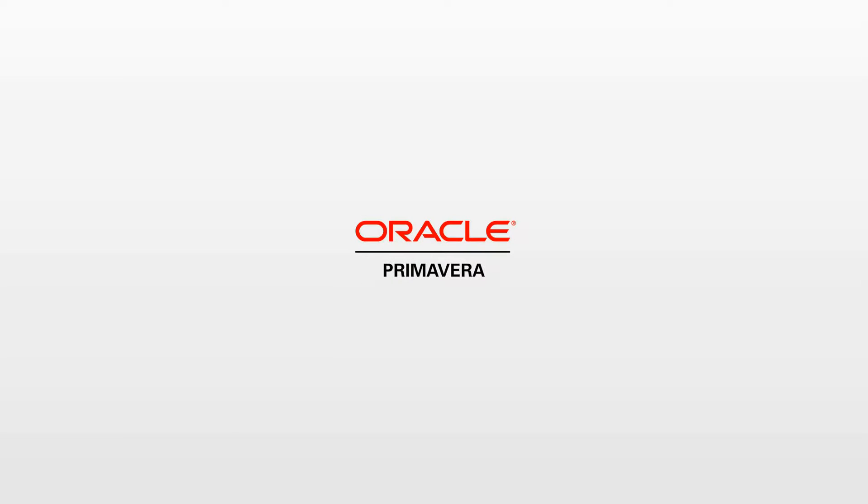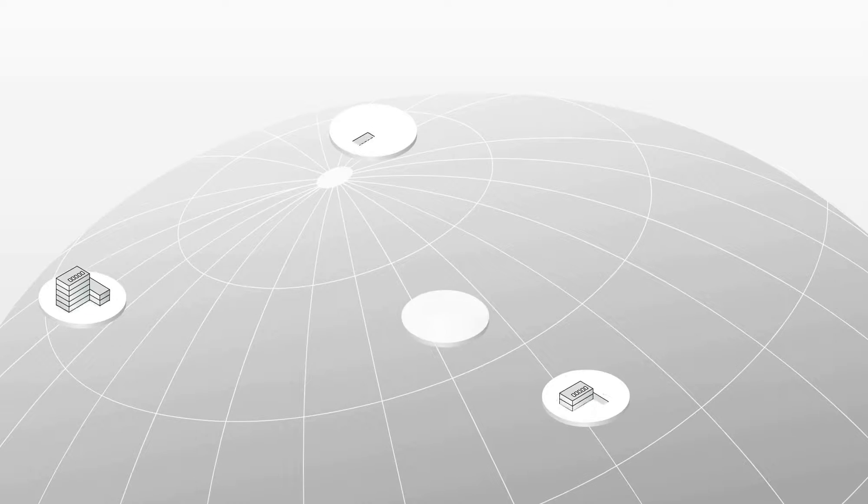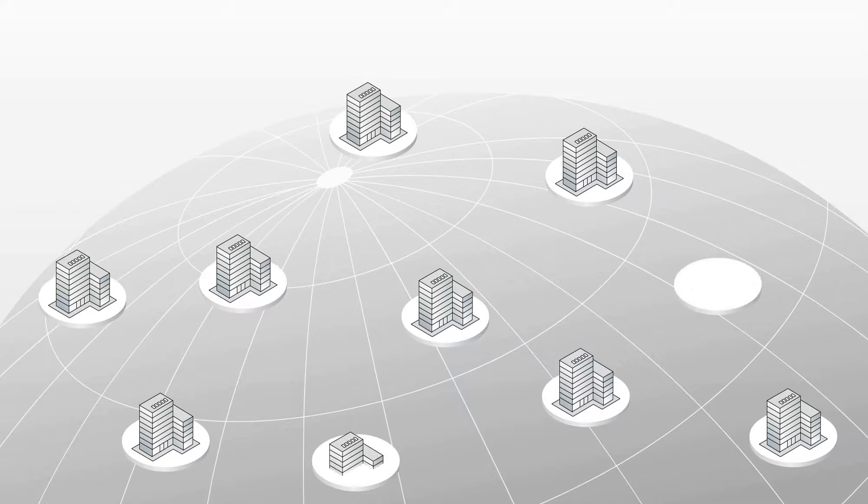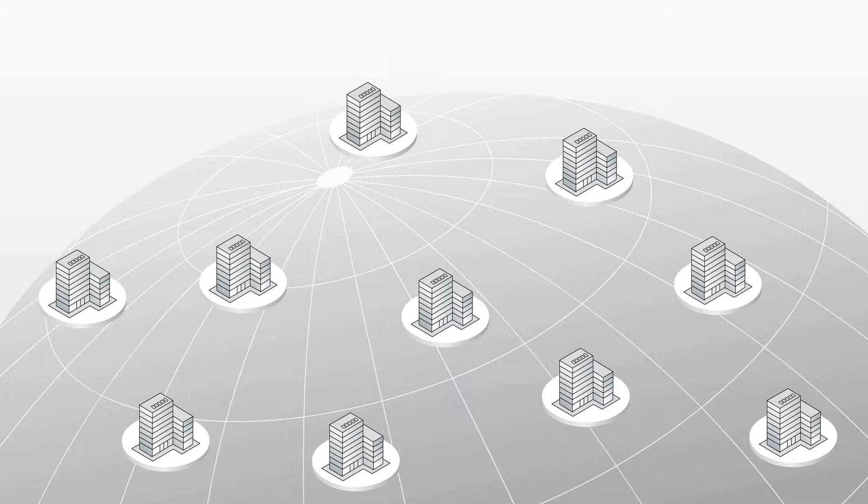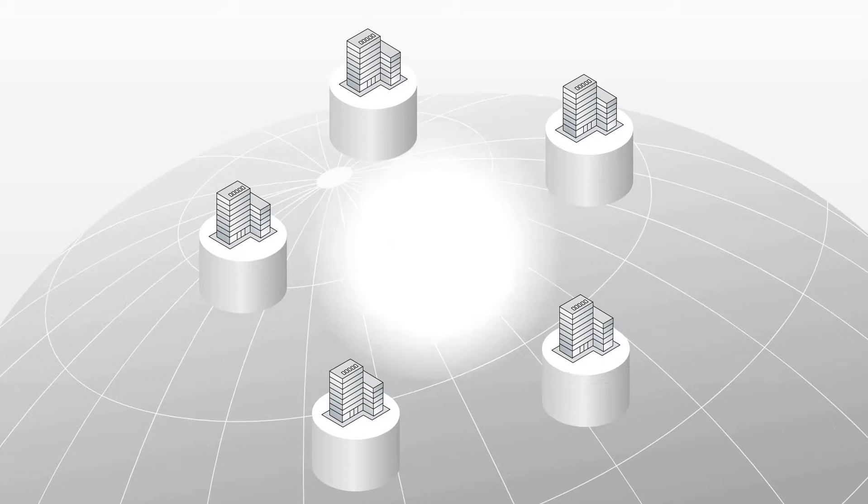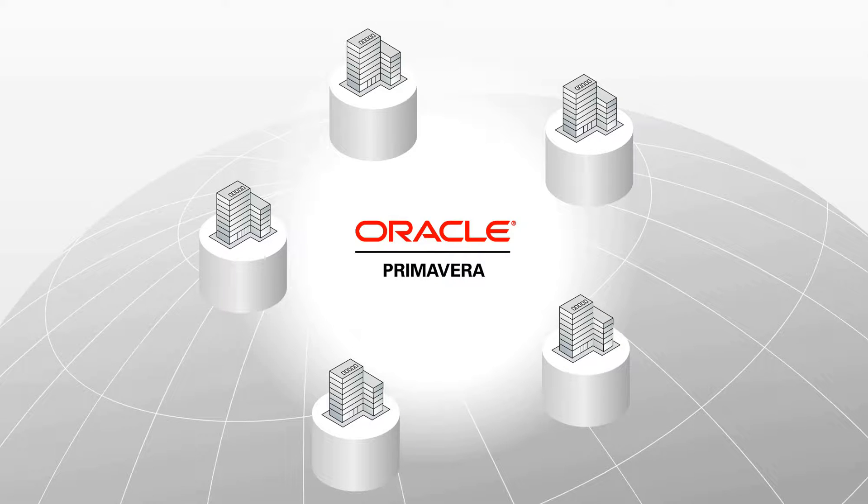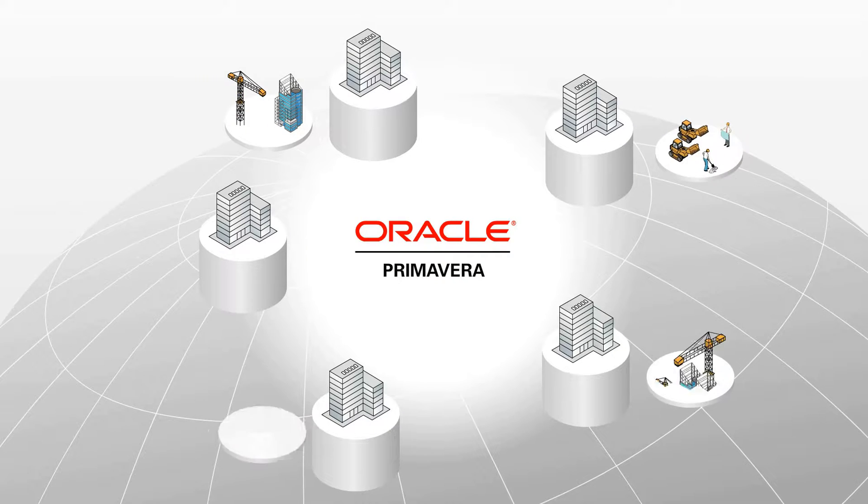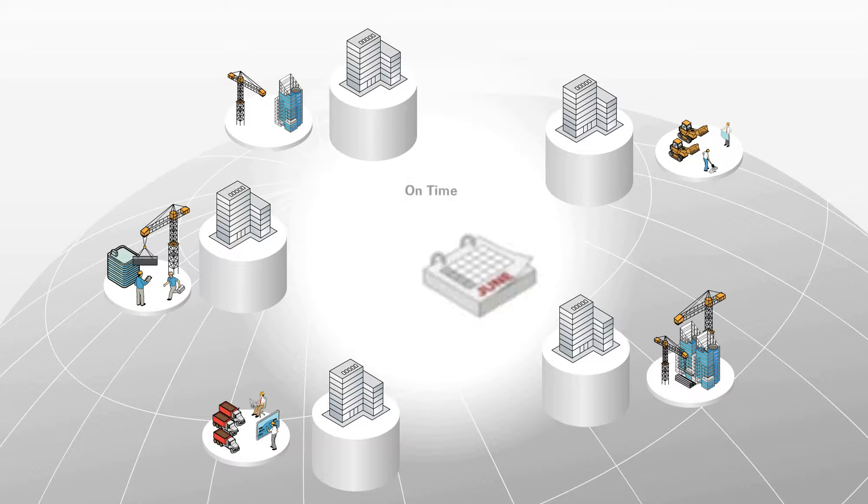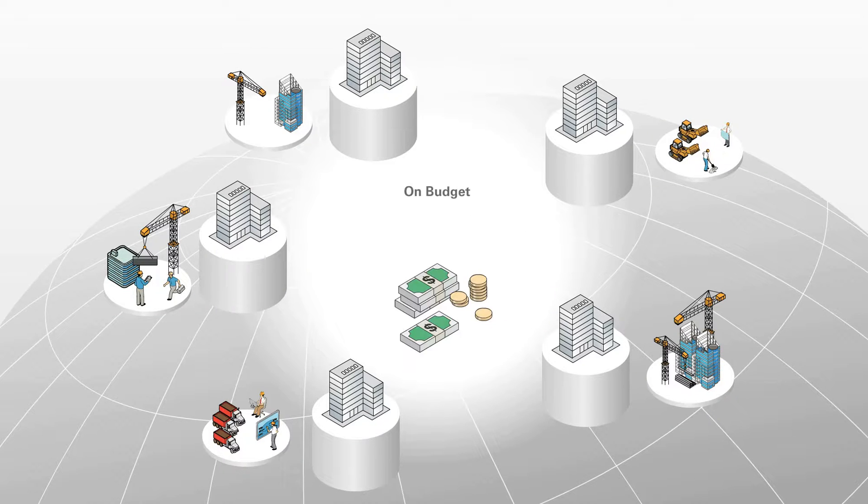Welcome to the Primavera engineering and construction demo. Construction companies are re-emerging from challenging economic times, and the most successful ones are turning to Oracle's Primavera solutions to consistently deliver projects of all sizes on time and on budget.